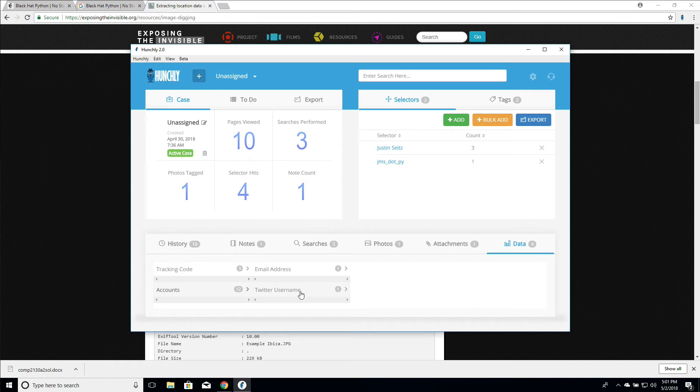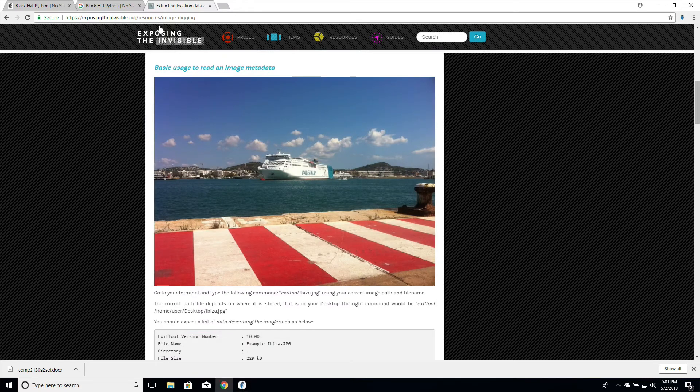We have accounts, so email accounts, Twitter username, which is going to be mine of course. And this is all happening in the background.